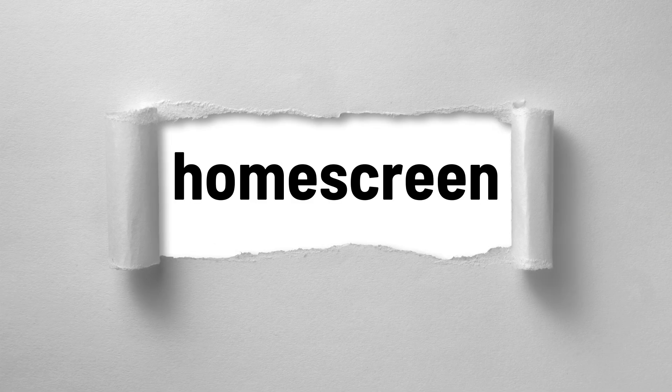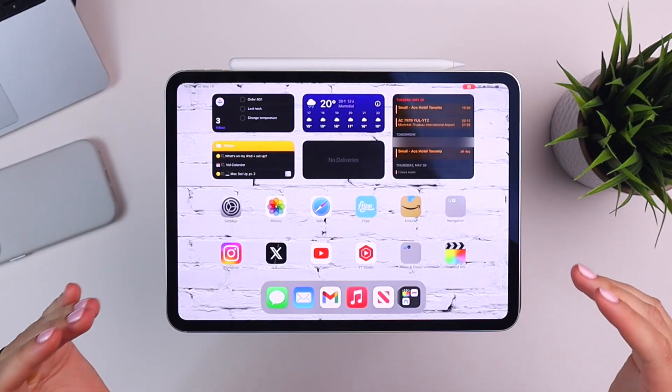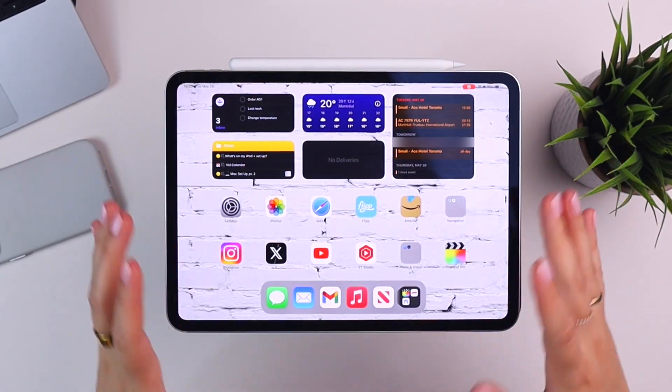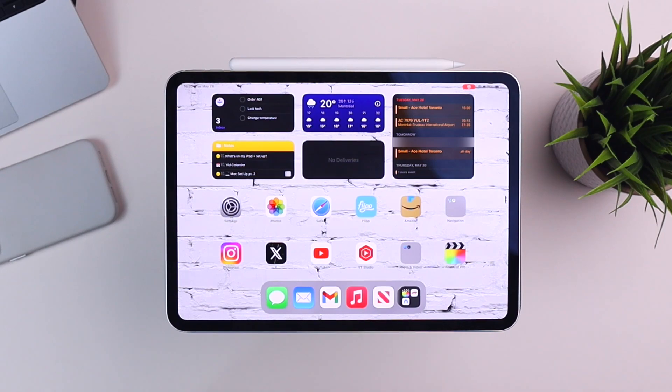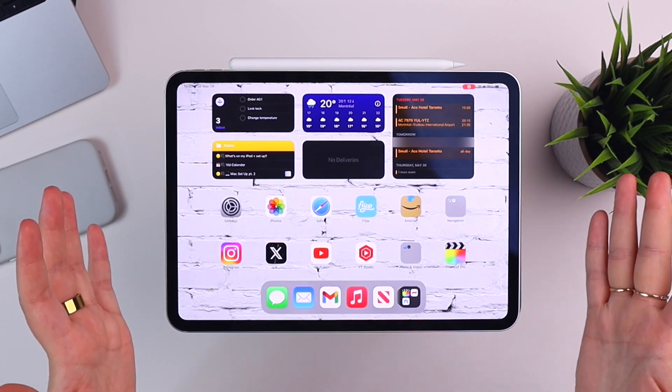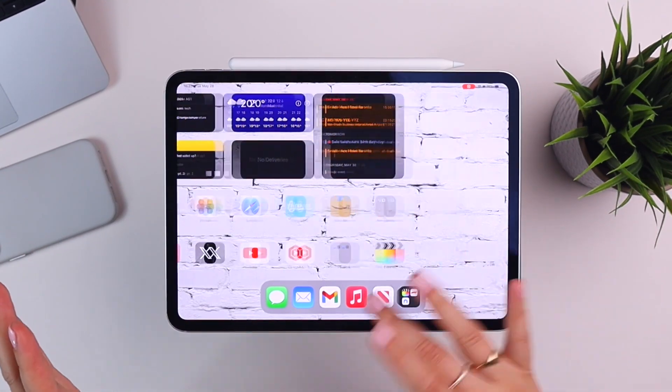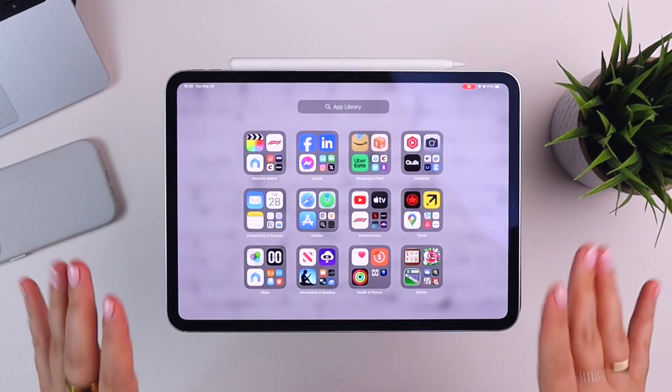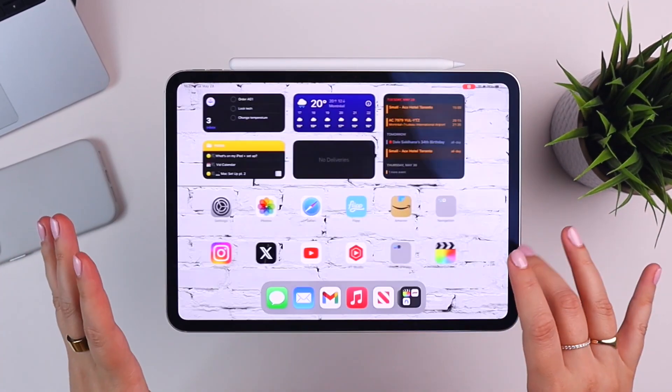This is my iPad home screen. The top half is pretty much all widgets, and the bottom half is all the apps I'm using most frequently. That's it — if I swipe, there are no more pages of apps; it just brings me to the app library. What's on this home screen was very intentionally chosen, geared for the apps I'm using most frequently, to limit distractions.